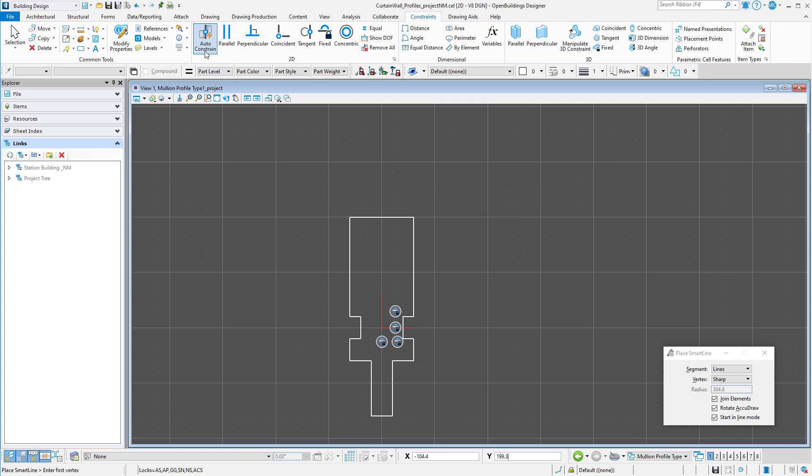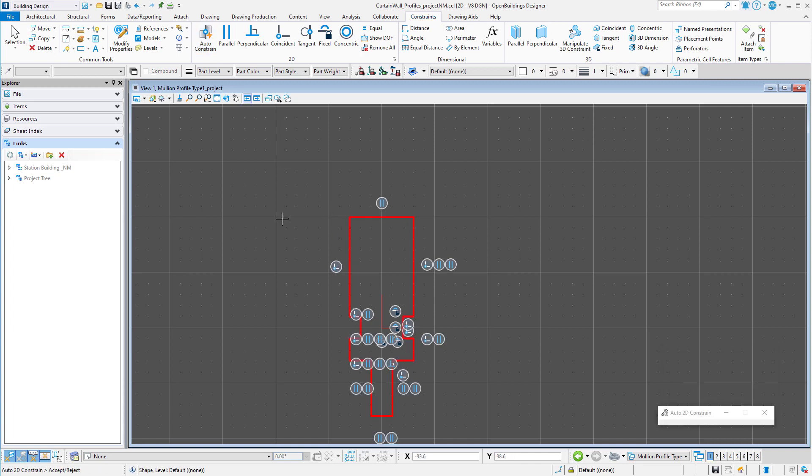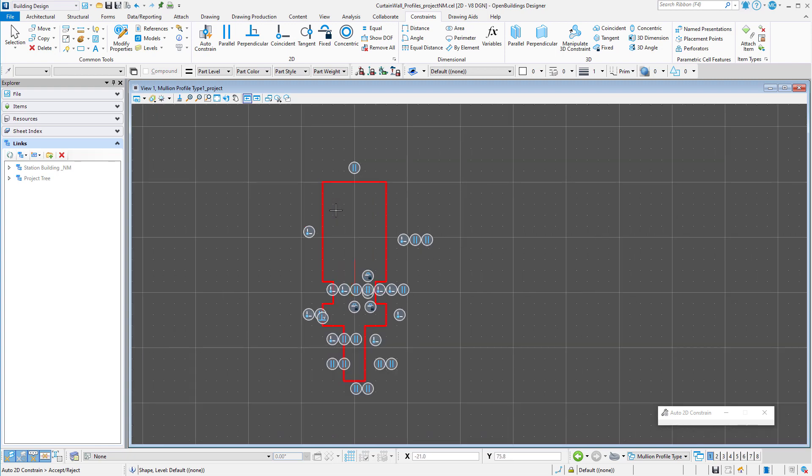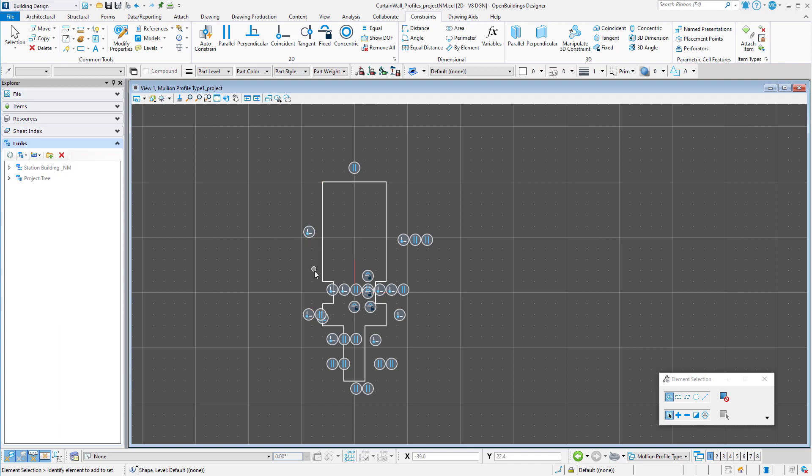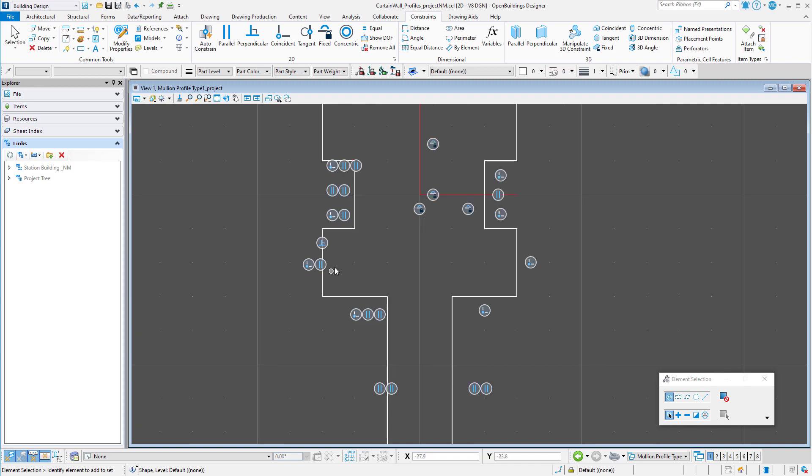The first step is to use the auto-constrained tool and select the profile. This will properly constrain the basic geometry of the profile. Note the edges that are parallel have been constrained as parallel. Edges that are aligned have a coincident constraint. And at least one corner has a perpendicular constraint.